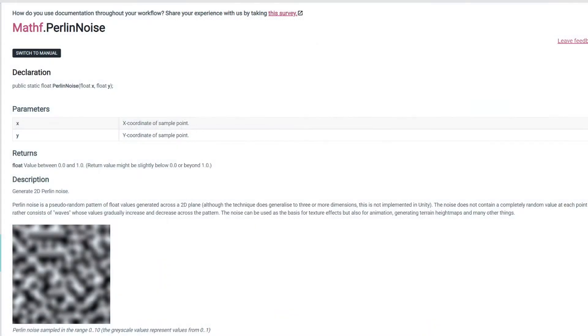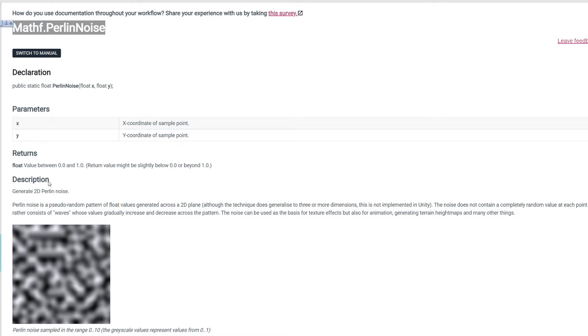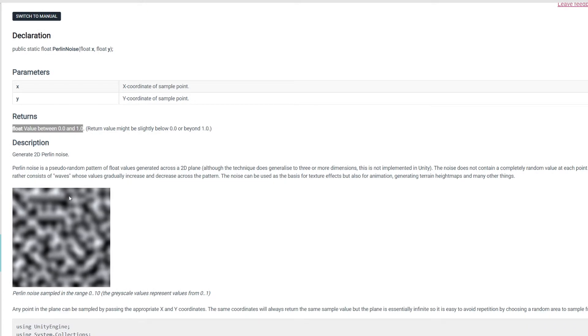Overall, Perlin noise implementation in Unity generates a fluid value between 0 and 1, where 0 is the black area and 1 is the white area in the grayscale image.